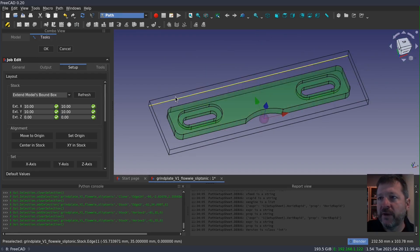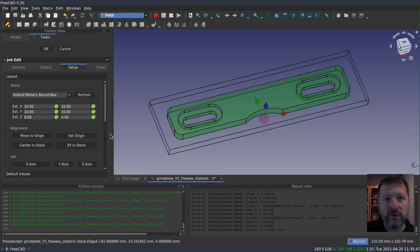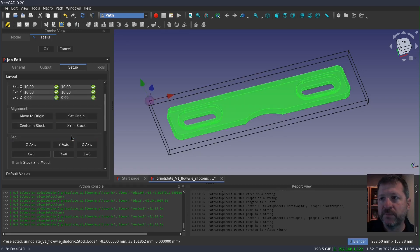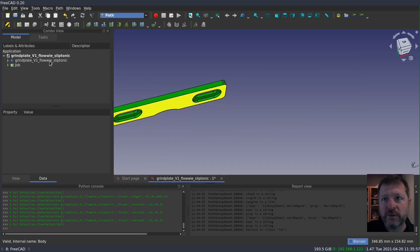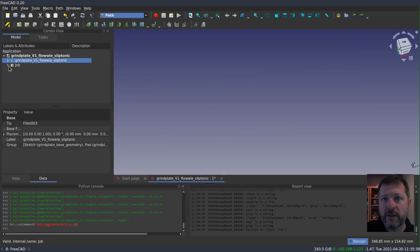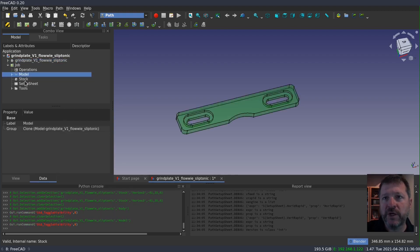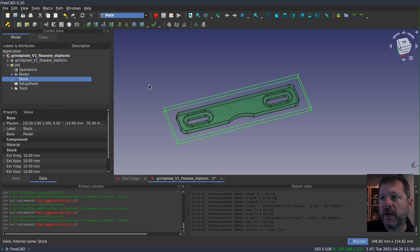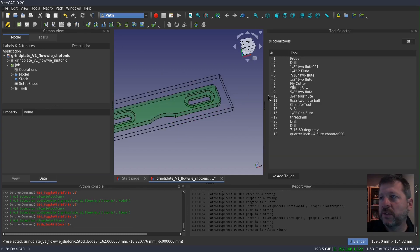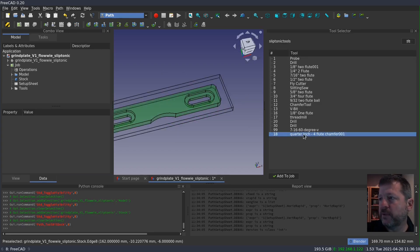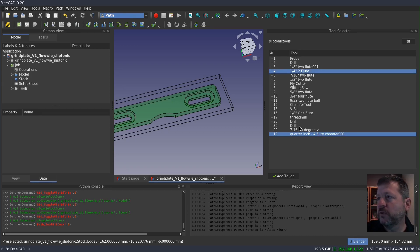And finally, I need to set this back corner to be the origin because I'm going to align that point with the back left corner of the mill vise. I'll turn off the model and turn on the model inside the job and the stock. I also need to add a couple more tools that I don't have in my template. I'm going to use a quarter inch four flute chamfer tool and a quarter inch two flute cutter.